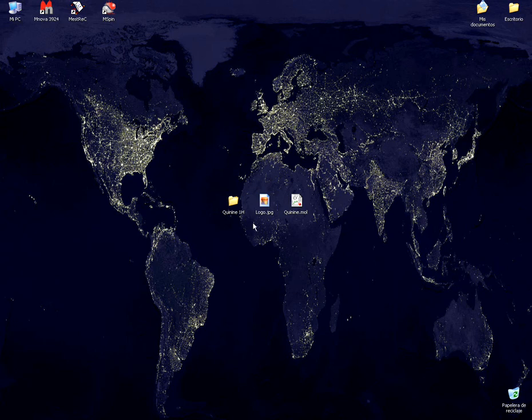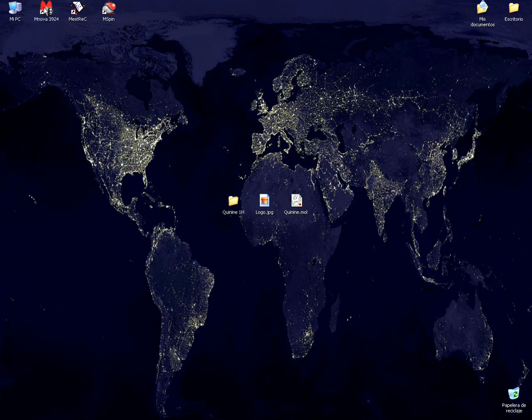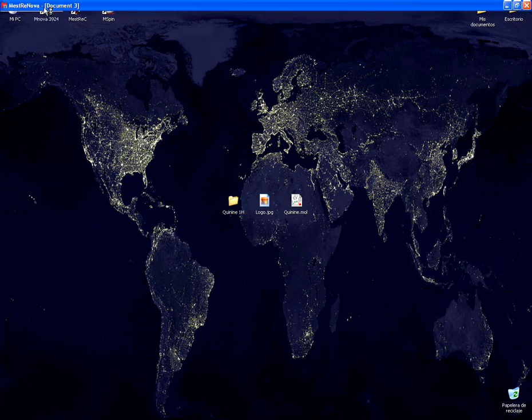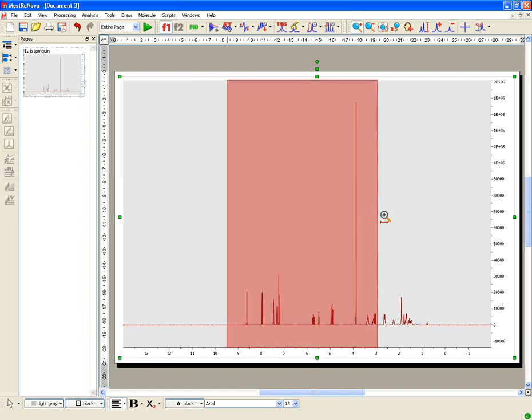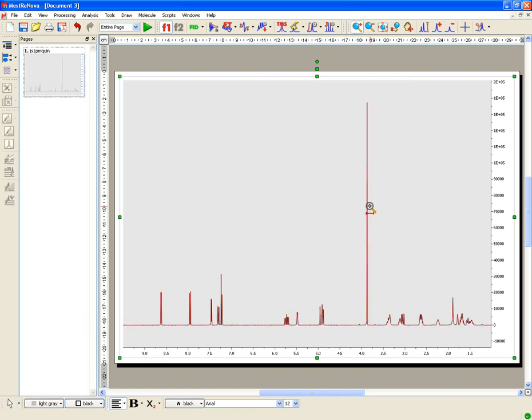As you will see, it is very easy to process a routine 1D NMR spectrum. Just click and drag the NMR folder terminal over, and the spectrum will automatically open already processed and with the phase corrected.